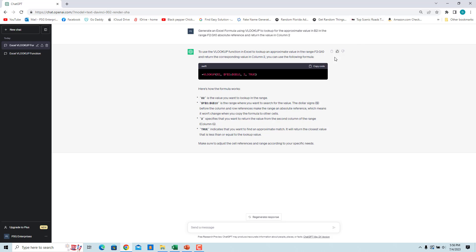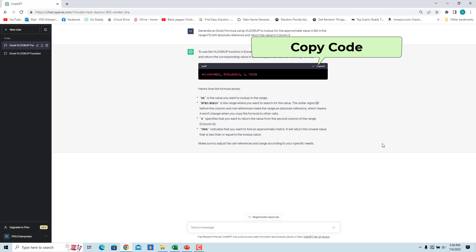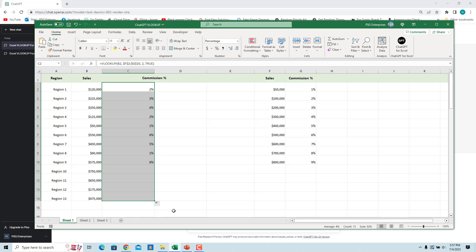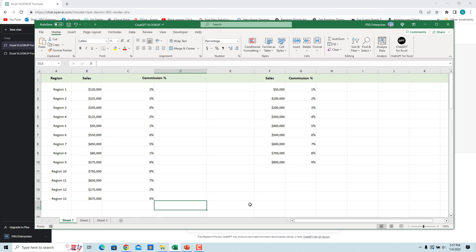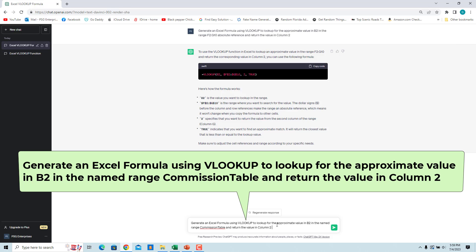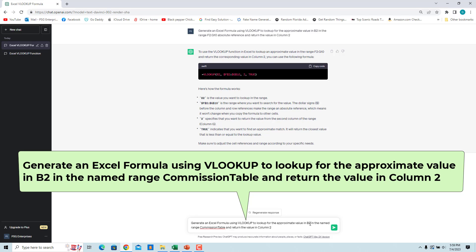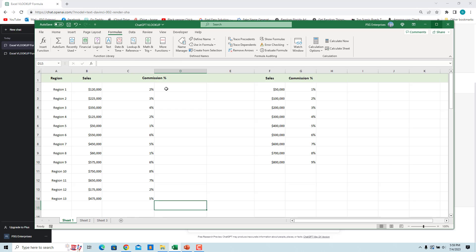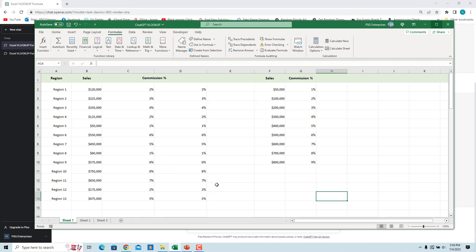To use this formula in Excel, click on copy code. Click in the cell where you want to use the formula and paste the formula. Now copy the formula down. Commission is returned based on the sales value. We can also pass a named range as a table array. The range F2 to G10 is named as 'commission table'. Enter 'generate an Excel formula using VLOOKUP to look up for the approximate value in B2 in the named range commission table and return the value in column 2'. Copy the formula, paste it in Excel, and copy the formula down. Both formulas return the same values.